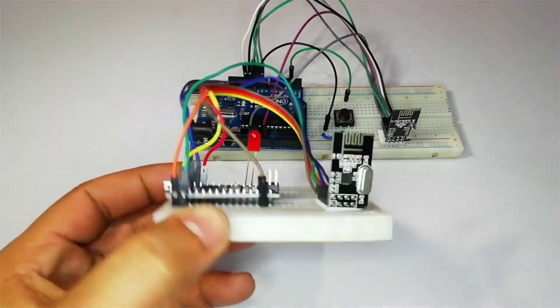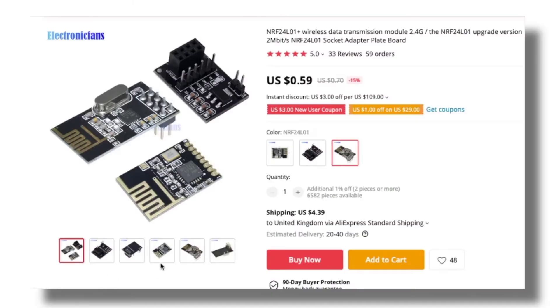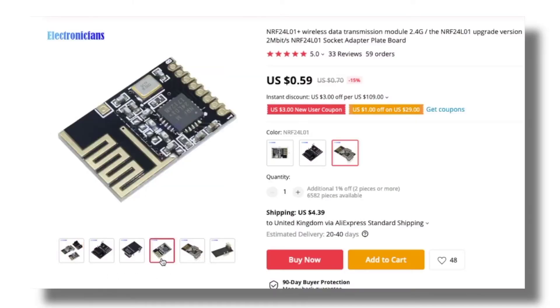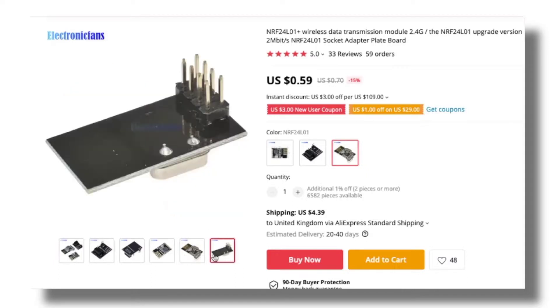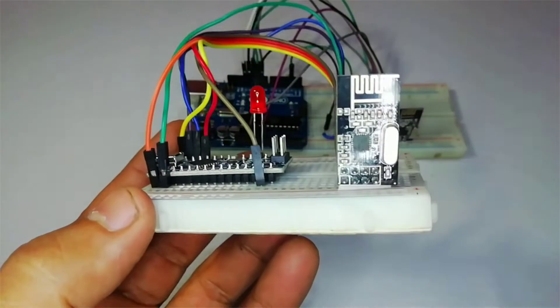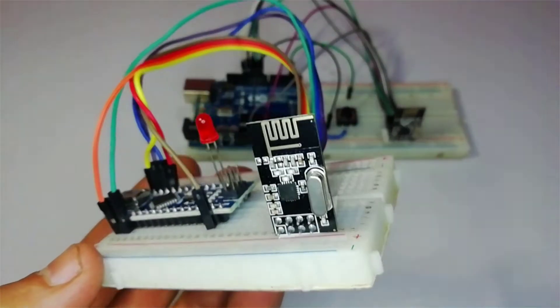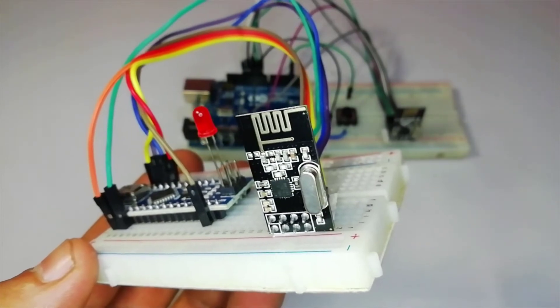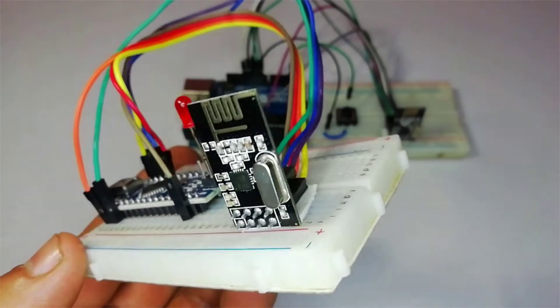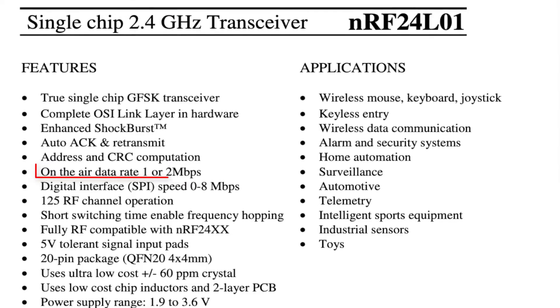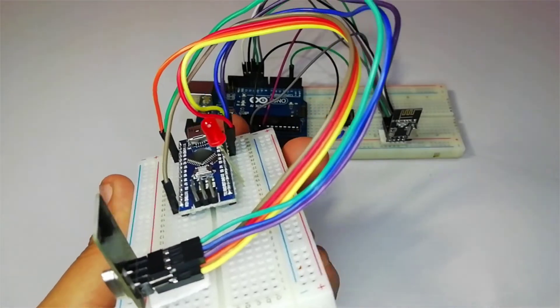The modules themselves are extremely cost effective and are available for much less than a dollar. The older version was called the NRF24L01 and it supported data rates of 1 to 2 megabits per second.